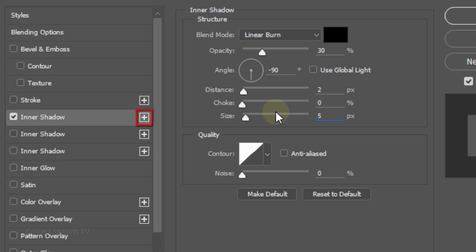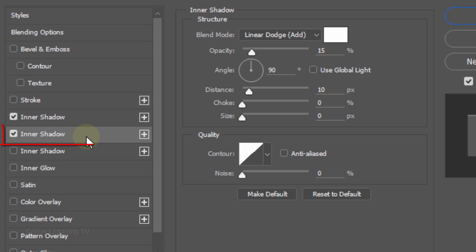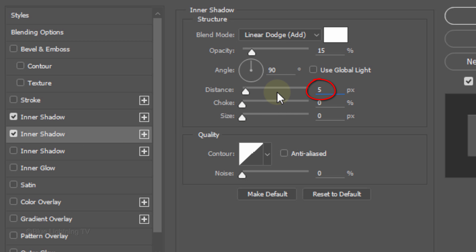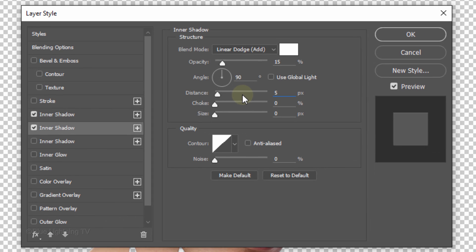If you do see a plus sign next to Inner Shadow, click on the plus sign to open an additional Inner Shadow Layer Style. Click on the new Inner Shadow and this time pick white. The Blend Mode is Linear Dodge and the Opacity is 15%. Uncheck Global Light and make the Angle 90 degrees. The Distance is 5 pixels and the Size is 0. Then click OK.